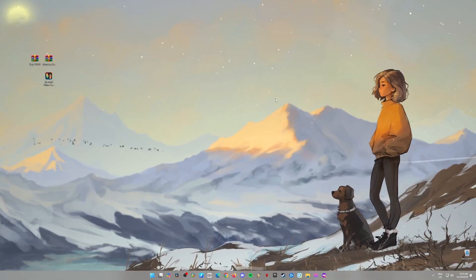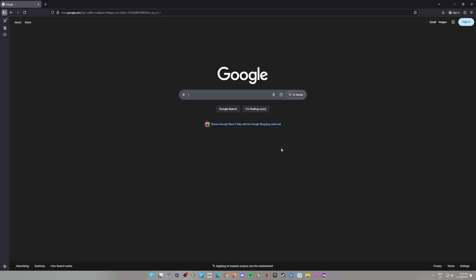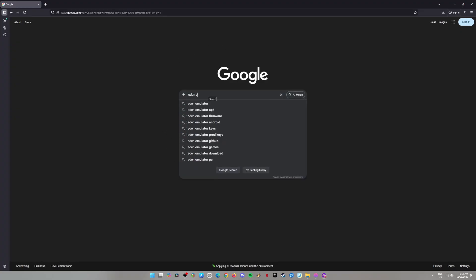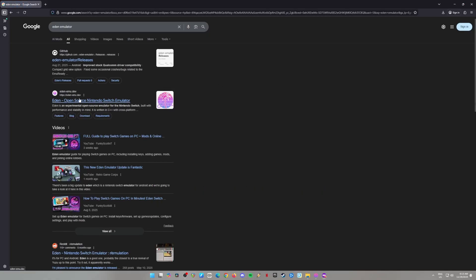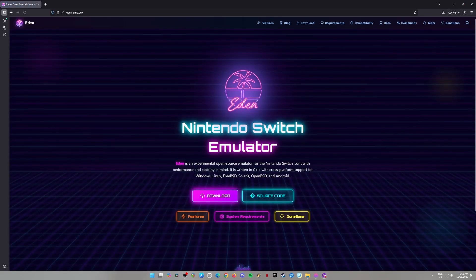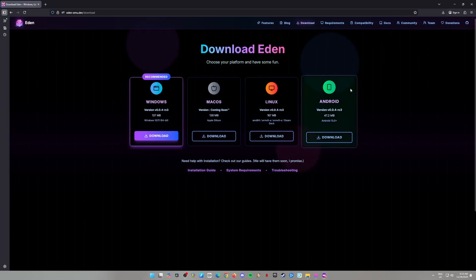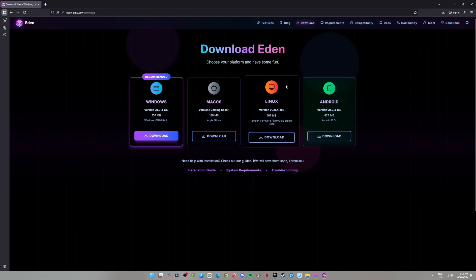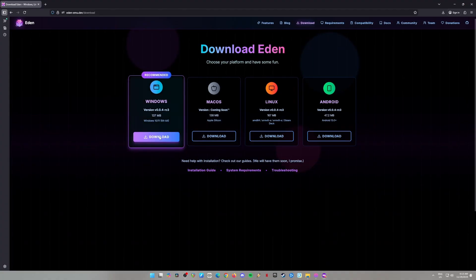Step 1: Download Eden Emulator. First, open up your browser and go to Google and search for Eden Emulator. The first link that pops up should be the official Eden Emulator website. Click on that and you'll see a big download button. Hit it. Now you'll see options for different operating systems: Windows, Android, Linux, and Mac OS. Since we're focusing on PC, hit the Windows Download button.